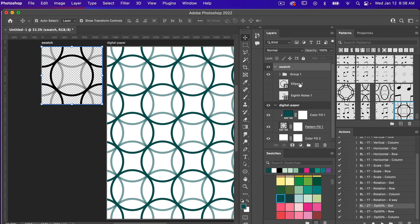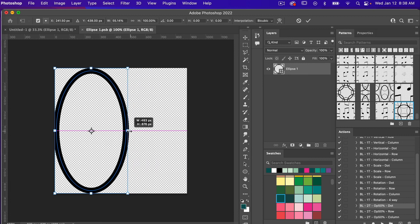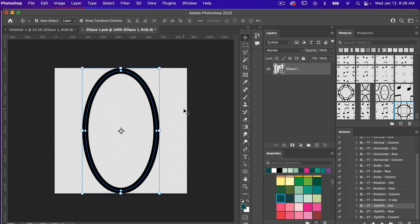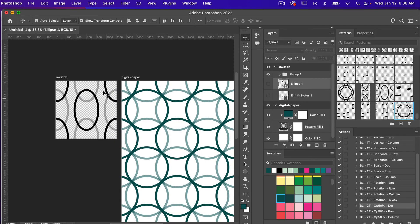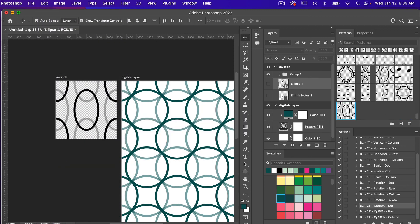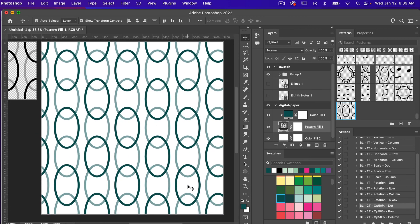Back in our swatch panel, since we used the smart object, I'll double-click to open it up. Let's change this object — I'll shift-drag to bring it in and make it more of an oval shape, then center it. To exit, press Command/Control+S to save and Command/Control+W to close. As you can see, the swatch has updated the pattern. After making changes you'll need to redefine the pattern: go to Edit > Define Pattern, click OK, and your new pattern appears in the swatches ready to test out.